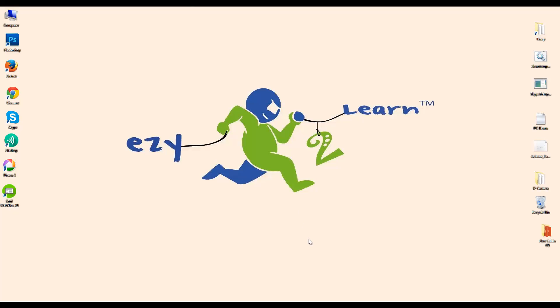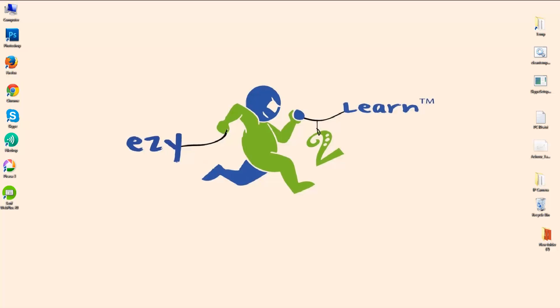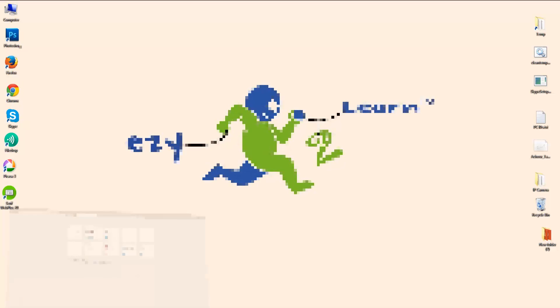Hello and welcome to Easy to Learn. Today I'm going to show you how to reset your IP camera to its default settings. We're going to use two different methods. The first method we're going to do it over the browser, and the second method we're going to use a little software where we punch in the camera's IP address and with one click you can reset the camera to its default settings.